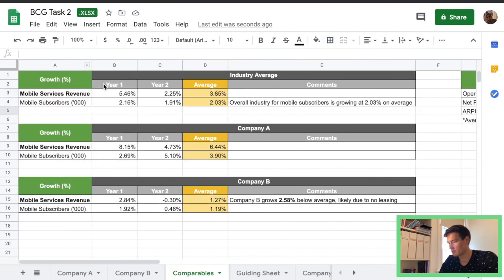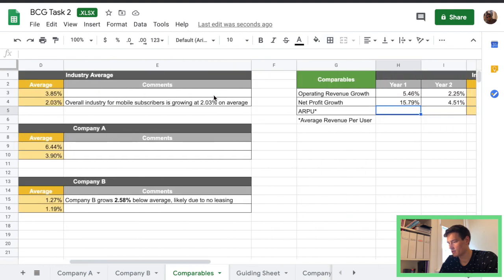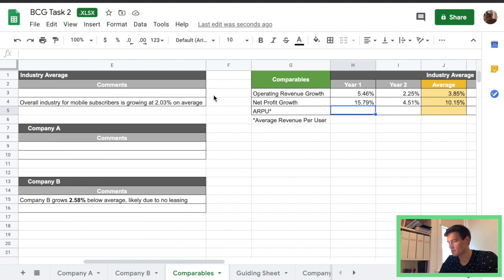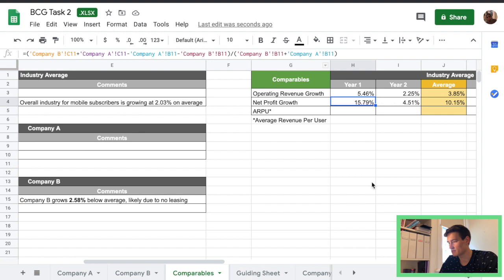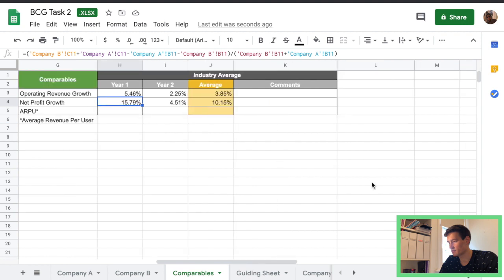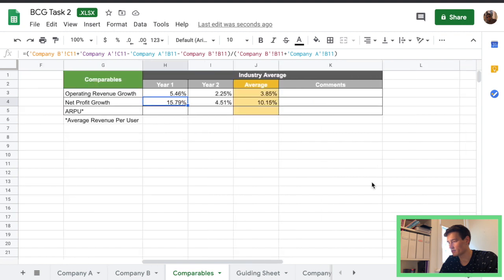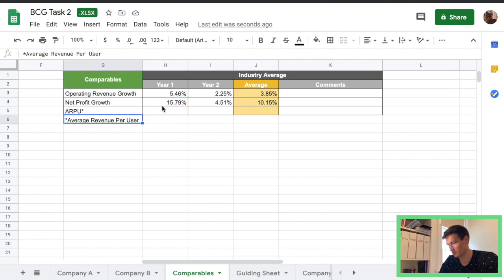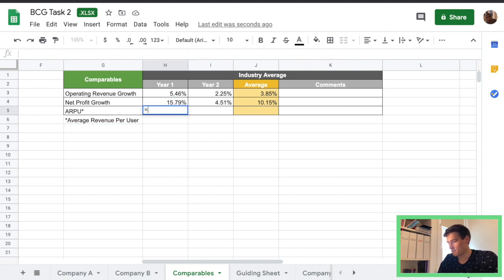So actually we don't need year zero so the first one's going to be exactly the same. Net profit will be calculated the same as we did before for operating revenue growth same way just through the net profit columns you can have a look in the calculation. ARPU is a little bit different.